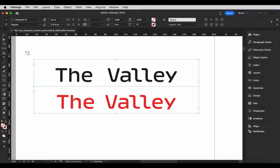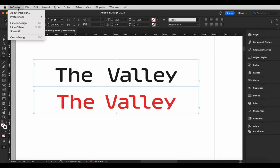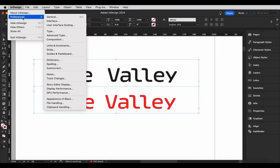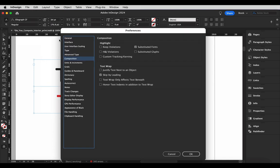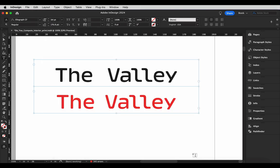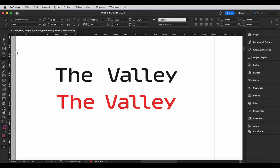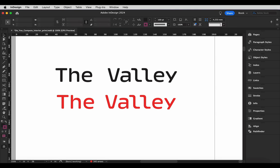Here's another tip. If you want to see where you've applied tracking in your document, go to Preferences, Composition, and enable Highlight Tracking. This helps you keep track of where you've applied tracking already, which can be helpful for not undoing or overdoing adjustments that you've already made.